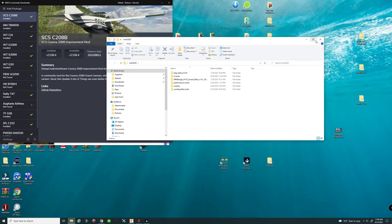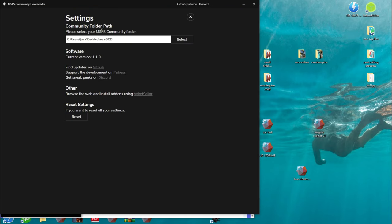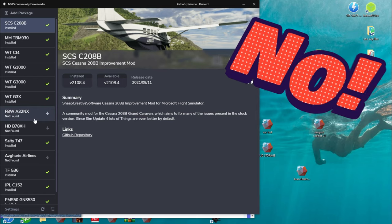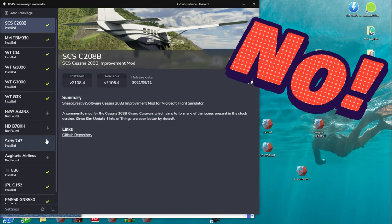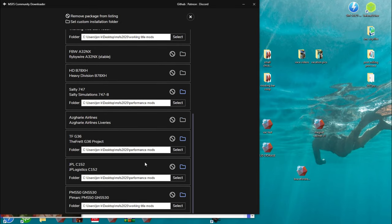After you've created all your individual folders, go ahead and close that out. Now we need to do a couple of setting changes. Click on the settings button, and at the 'Community Folder Path,' change this from the original Microsoft community folder to your new folder on the desktop. Set this to the main folder only, not any of the subfolders. After you've set that, hit the Select button, then hit the Back button. There's one more thing to do — click on the little button that brings up all the different add-ons and liveries, then select those individual subfolders within your new folder to better organize your individual applications.